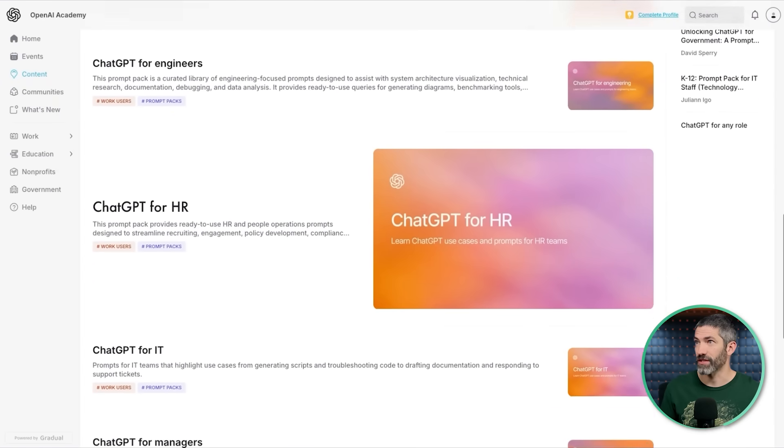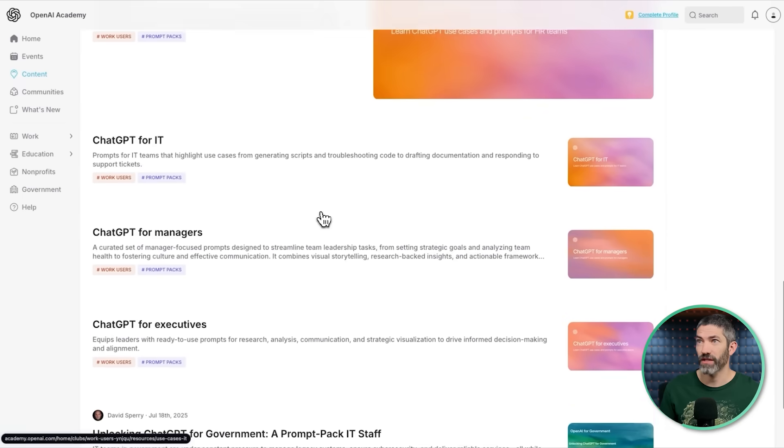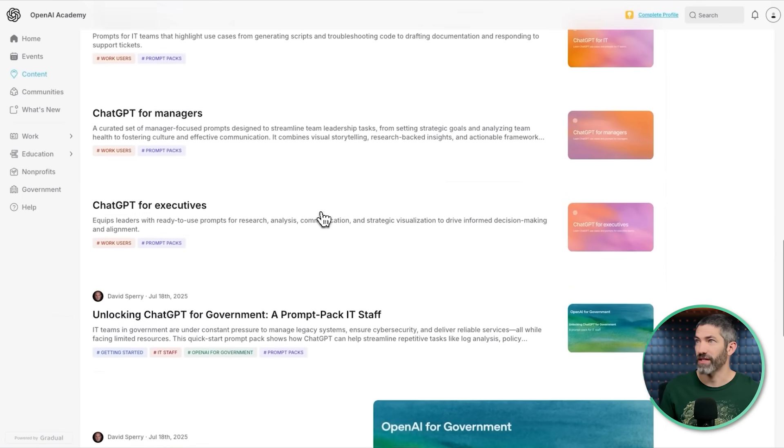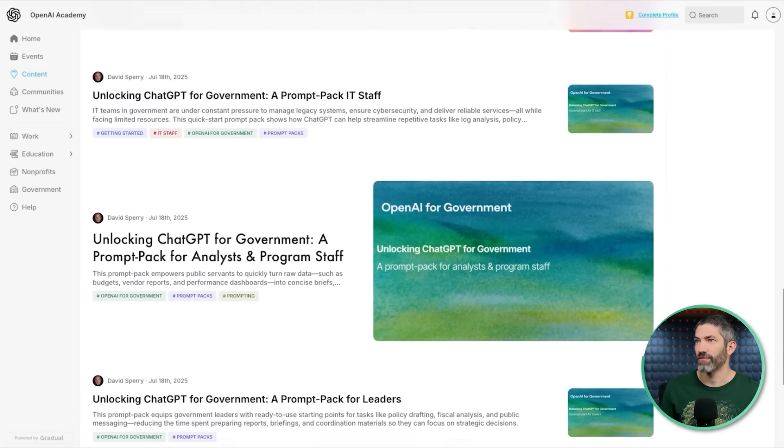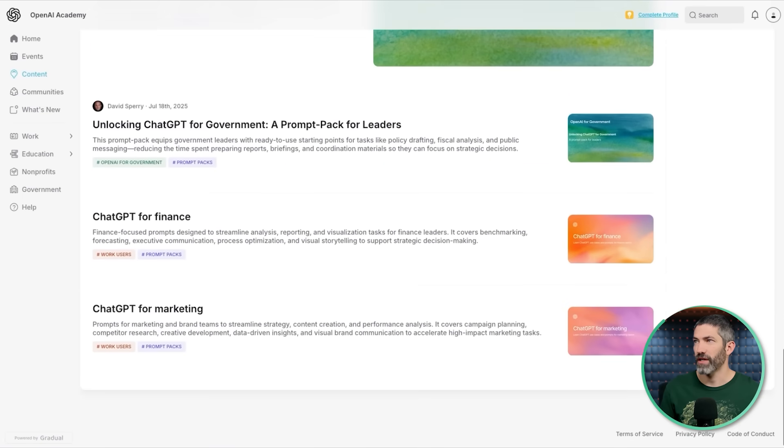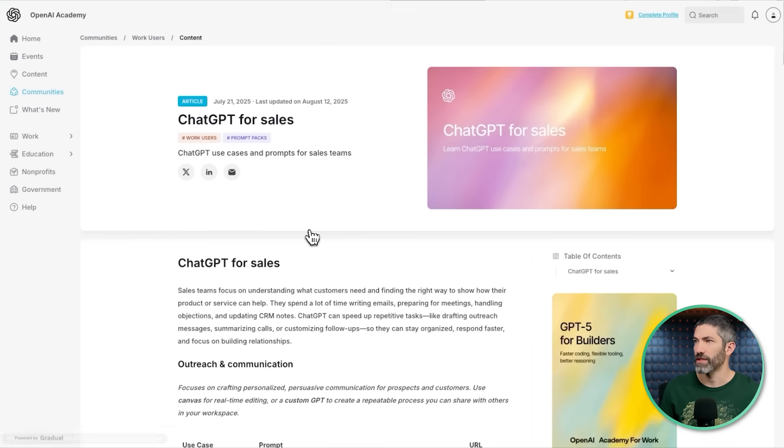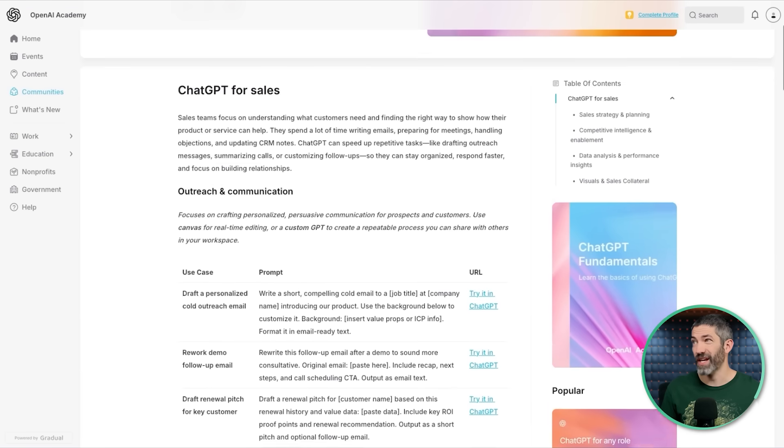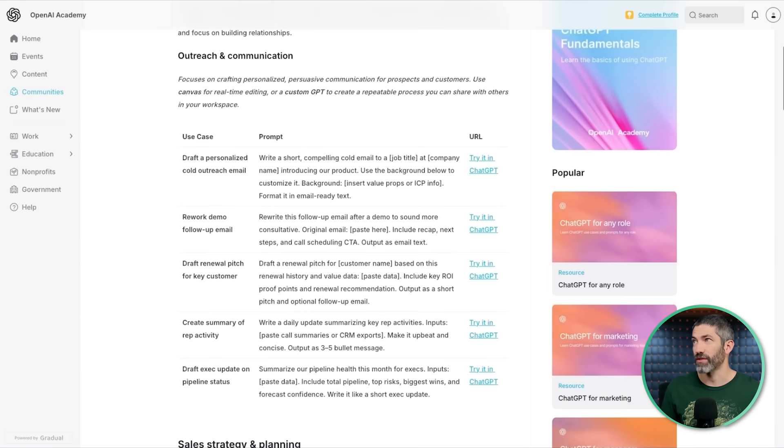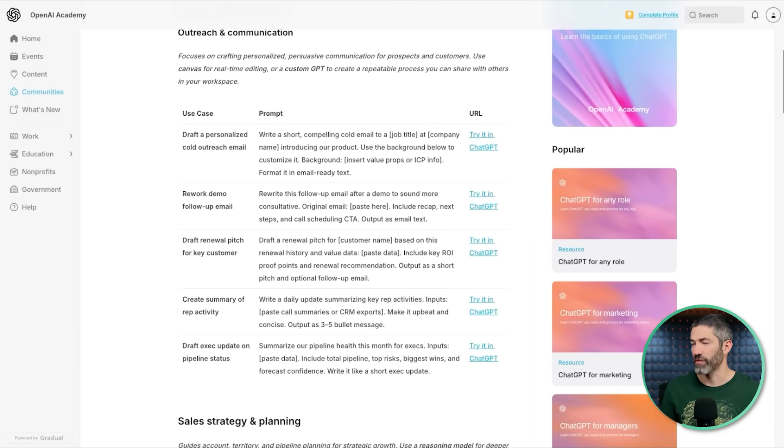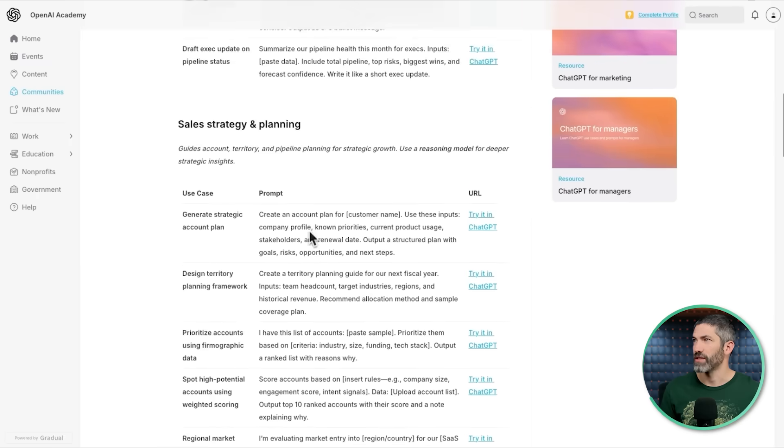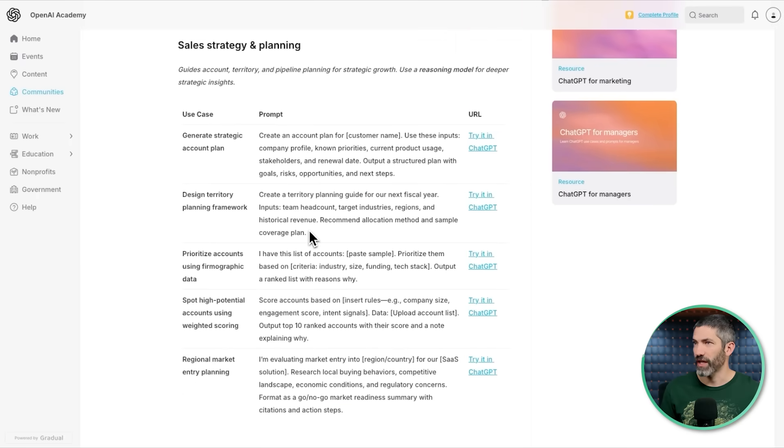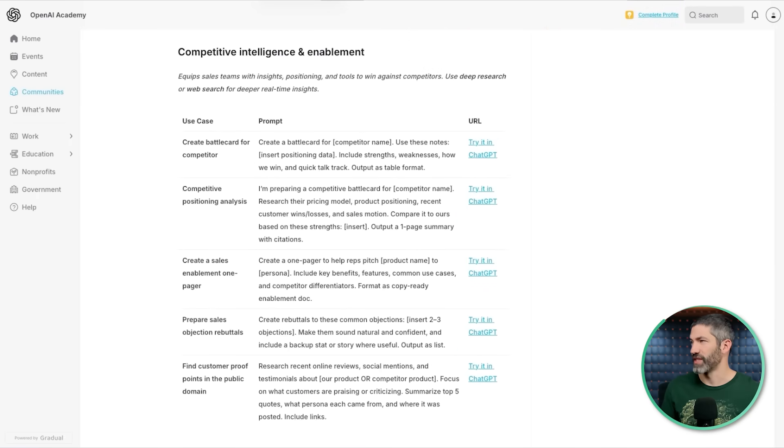First off, a lot of people get bad results back from ChatGPT, and often it's not because of the model, it's because of their prompts. I want to start with a really basic resource that most people don't know exists: Prompt Packs from OpenAI. These are custom prompts developed by OpenAI for specific roles - sales, customer success, engineers, IT, government, finance, marketing, and more.